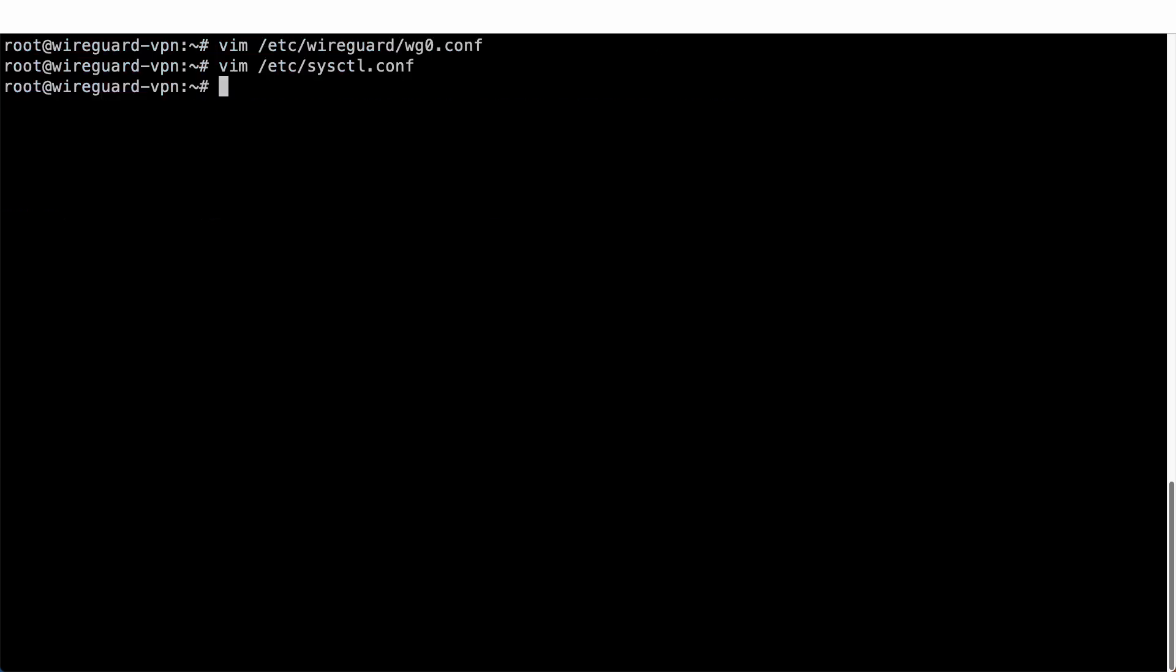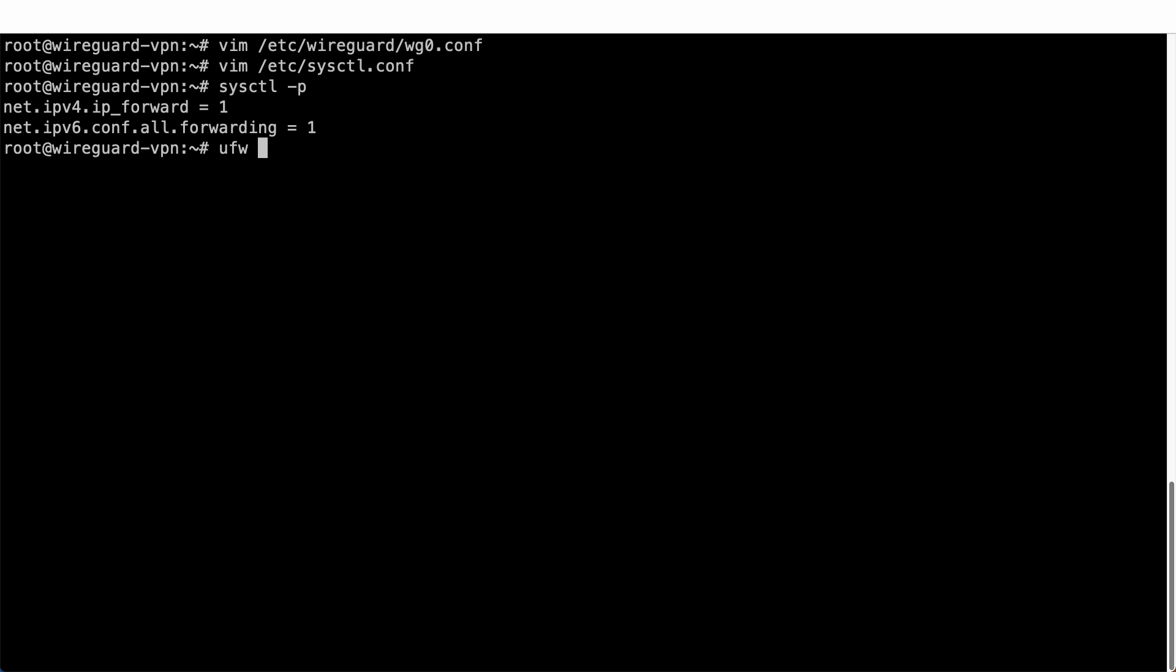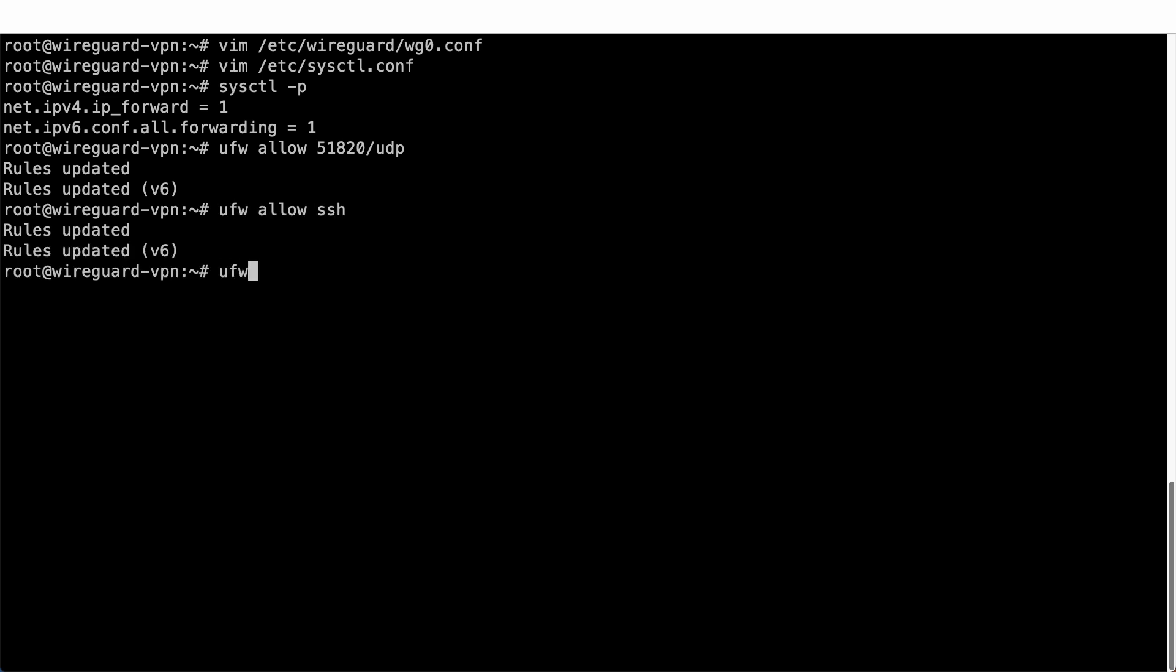Apply all changes made and proceed to configuring the firewall. UFW stands for uncomplicated firewall. It is a simplified interface for iptables. Its purpose, like its name, is to make things less complicated because using iptables directly can be very complicated and prone to error. Allow UDP port 51820 for your WireGuard VPN to work and allow SSH connections. Run UFW enable to activate the firewall.